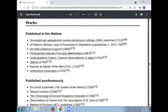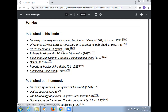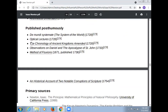Newton's published works during his lifetime include: Analysis per Quantitatum Series, Fluxiones, ac Differentias; De natura acidorum; Opticks; Principia Mathematica; Arithmetica Universalis; Opticks lectures; The Chronology of Ancient Kingdoms Amended; Observations on Daniel and the Apocalypse of St. John; The Method of Fluxions; and An Historical Account of Two Notable Corruptions of Scripture. His posthumously published works include: De Mundi Systemate; Optical Lectures; and various other works.